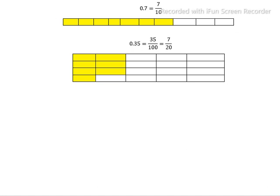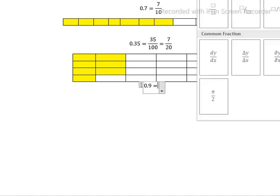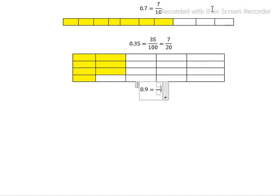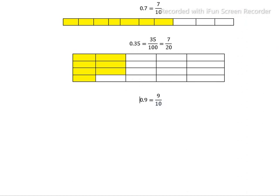Next, we have 0.9. 0.9 equals how much? 9 divided by 10. In fraction form, 0.9 equals 9/10. Now, we have to make 10 boxes.